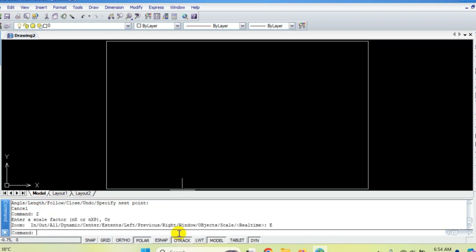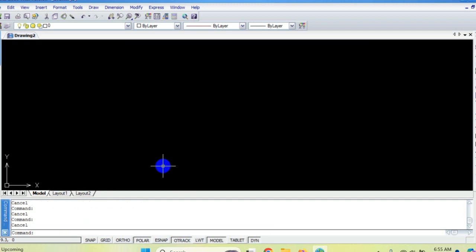This is all about the line command using absolute, relative, and polar methods. You can mix commands too. When a question specifically asks for polar, relative, or absolute, use that method. But in complex diagrams it totally depends on the values available — if polar is easier, use polar; otherwise absolute and relative are available. It depends on which method you prefer for the values given.